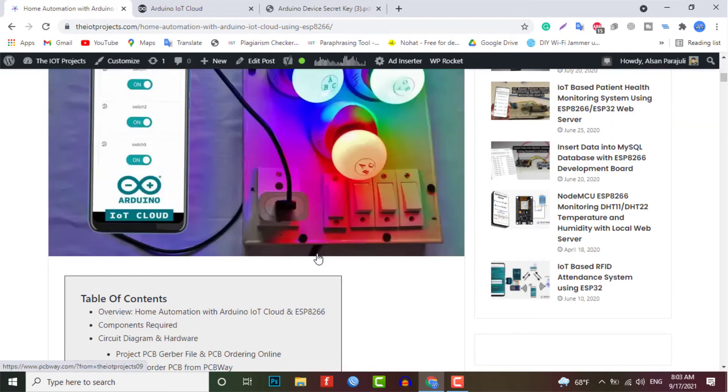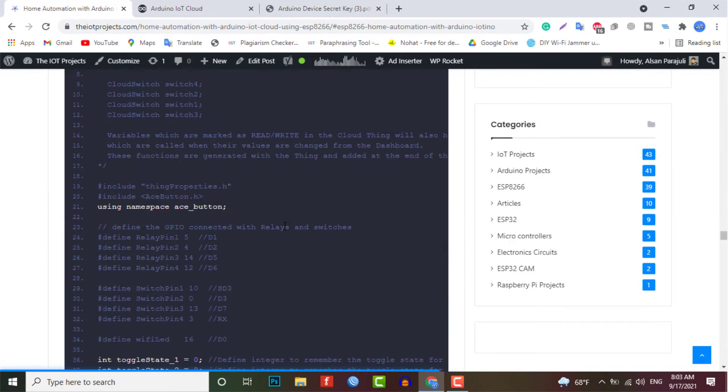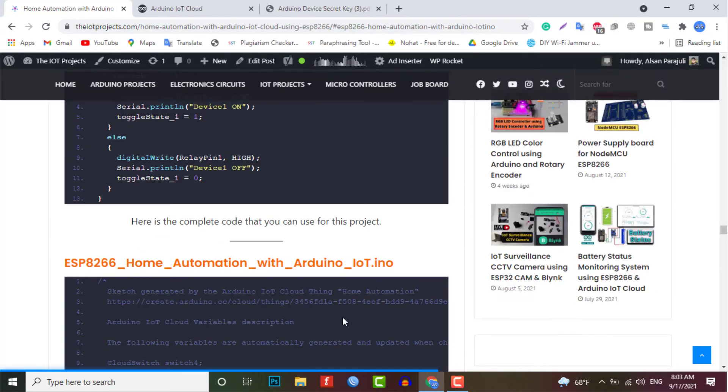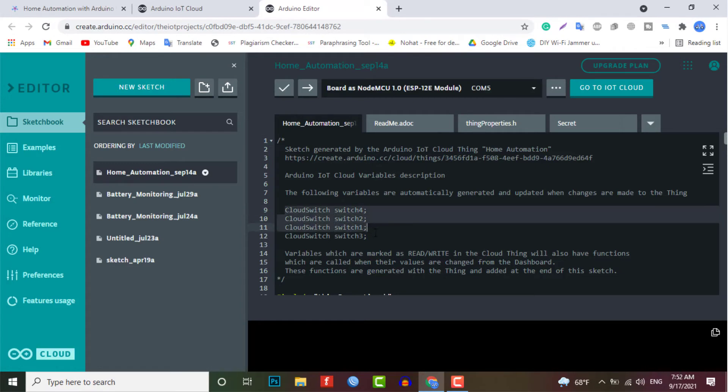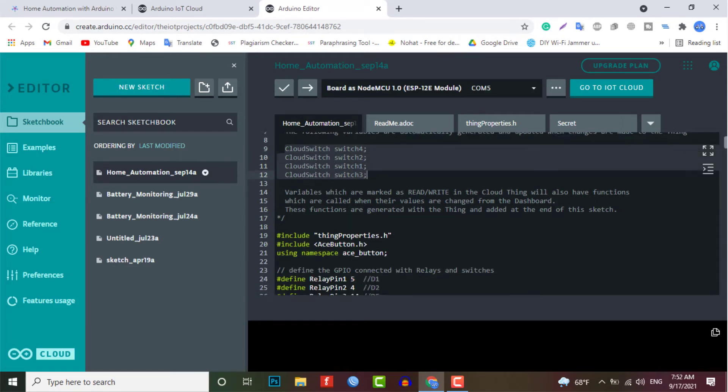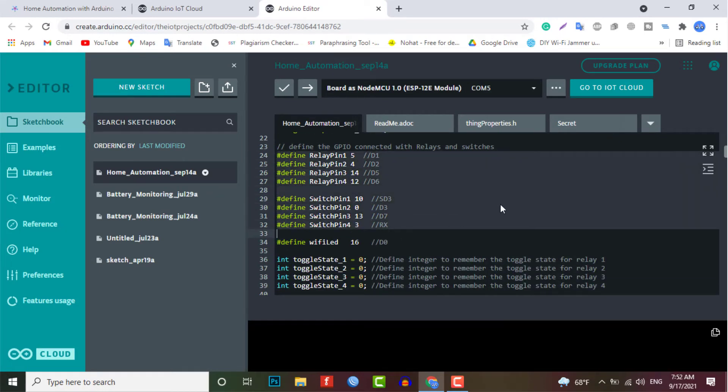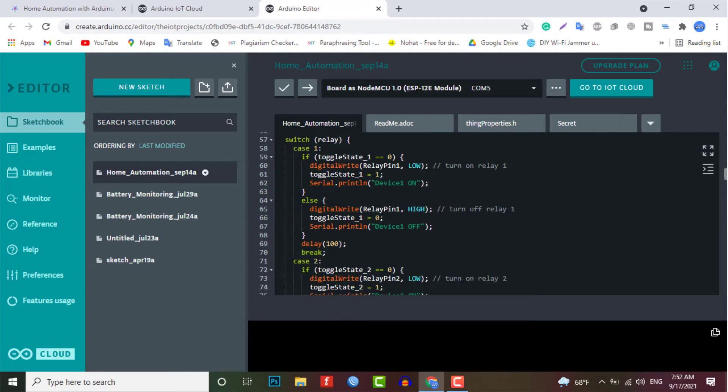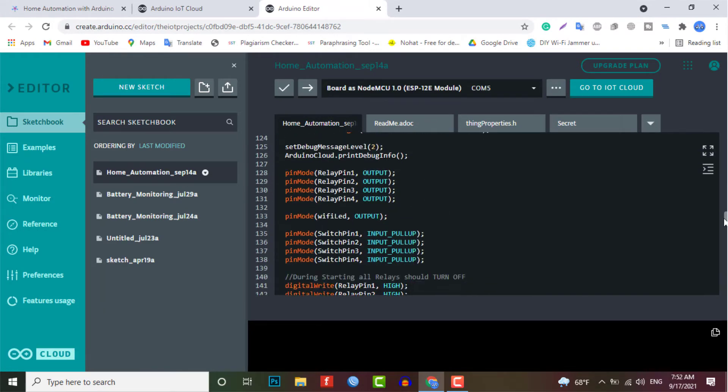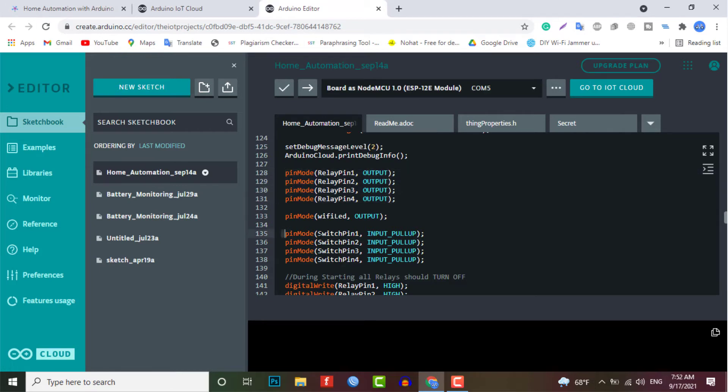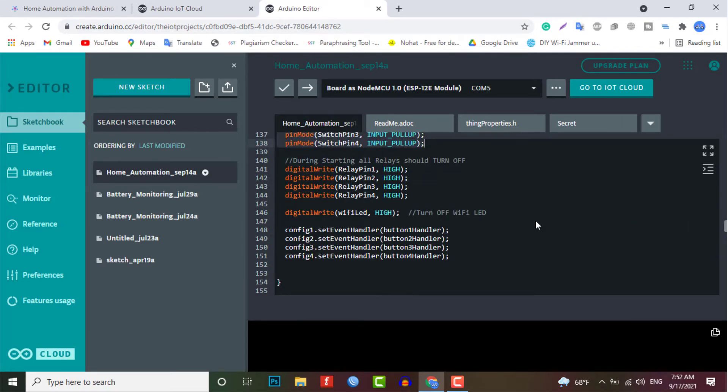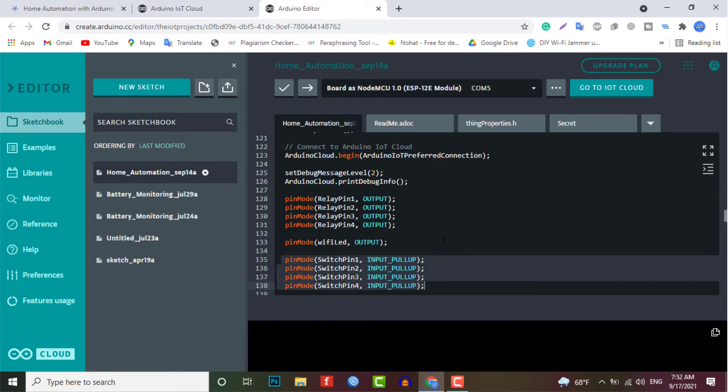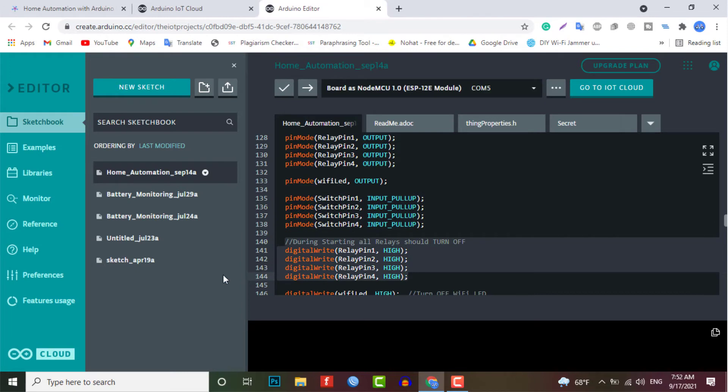Now let's move to the sketch part. So there are four variables with cloud switch automatically declared in the code. In the setup part, we have defined four pins of ESP8266 as output. Those four pins are D1, D2, D5, and D6. And we have used the input pull-up function in the code instead of using pull-up register for each switch connected to the GPIO SD3, D3, D7, and RX pin. So we initialize the relays with the high logic so that all the appliances are turned off initially.